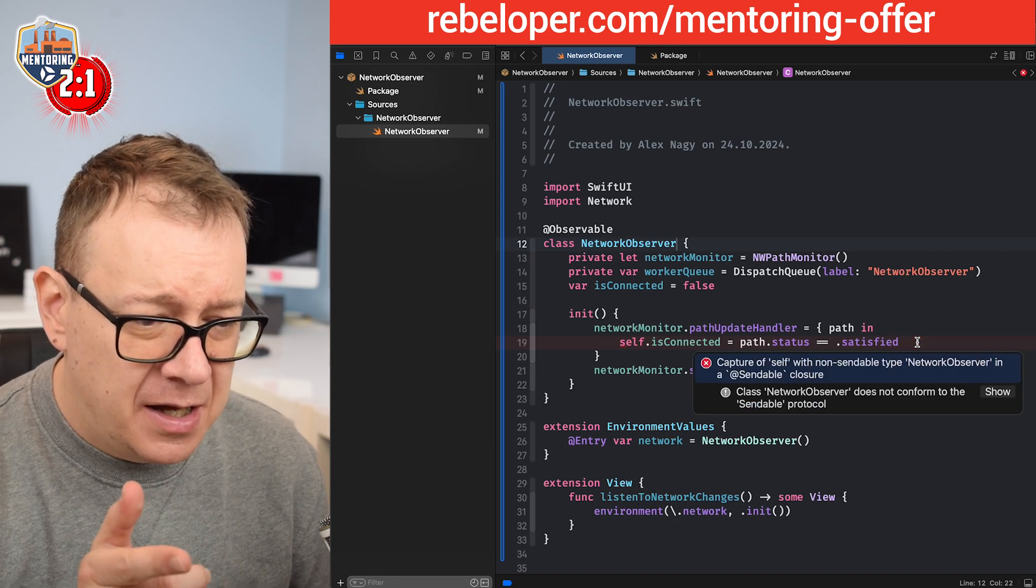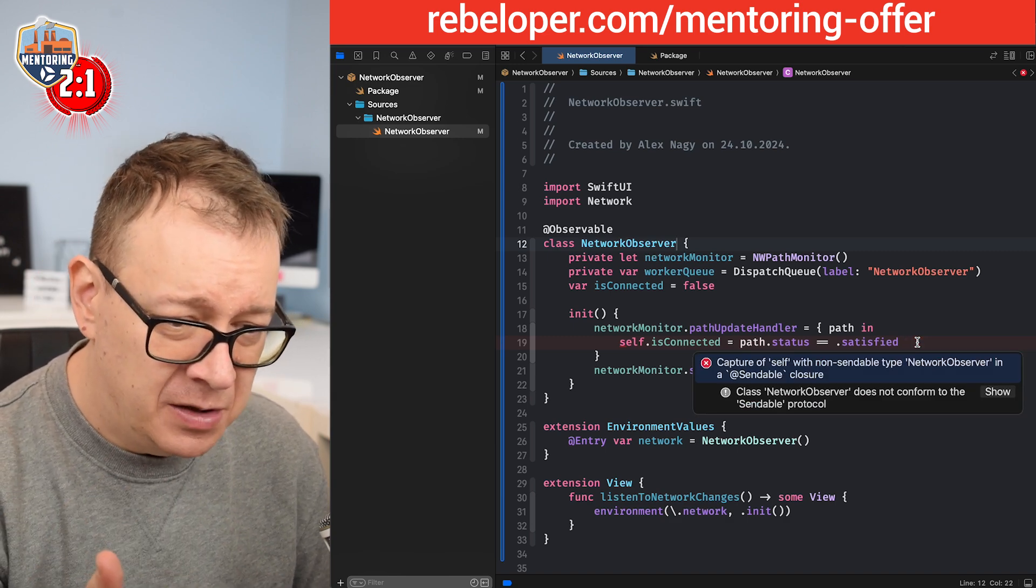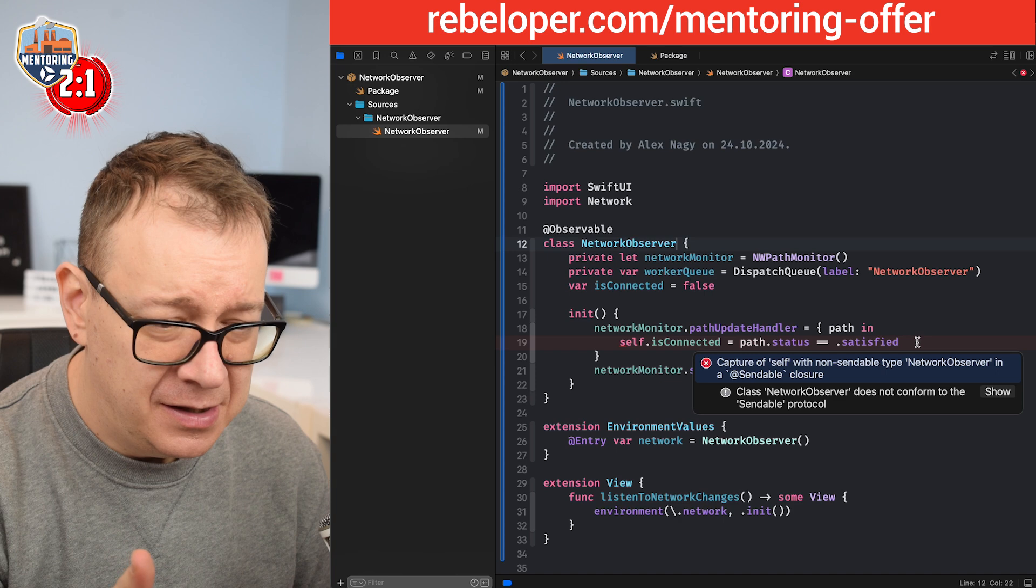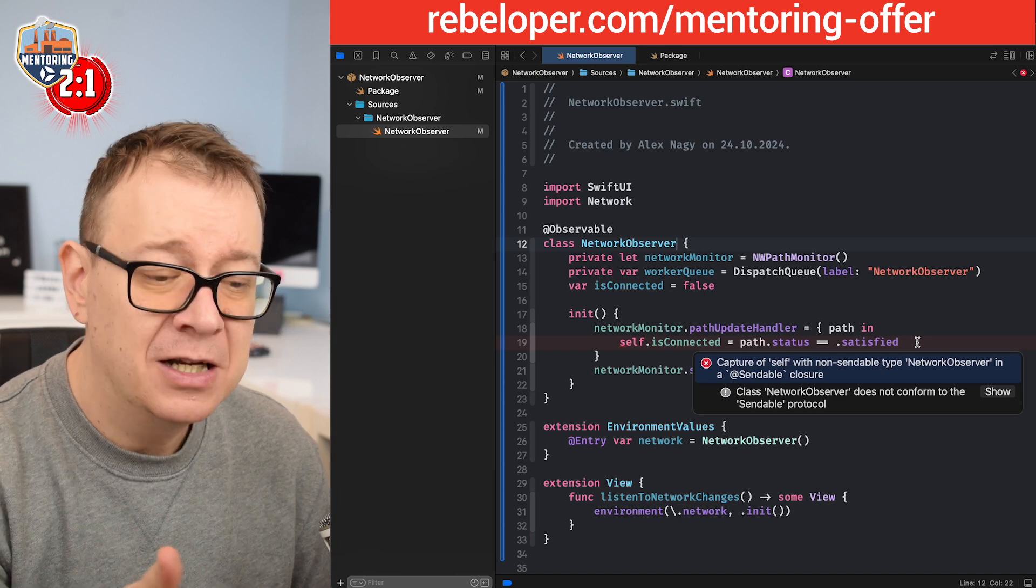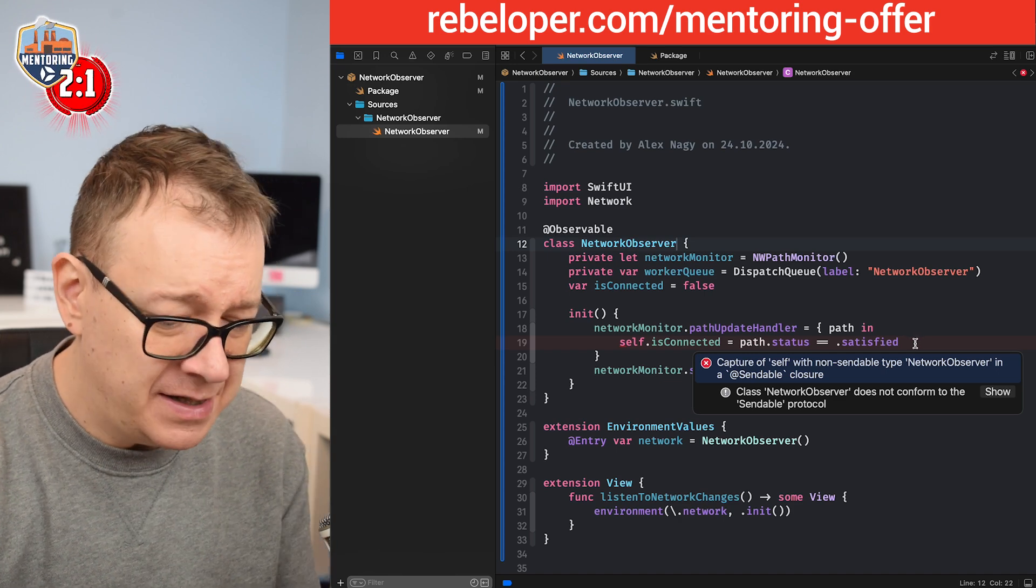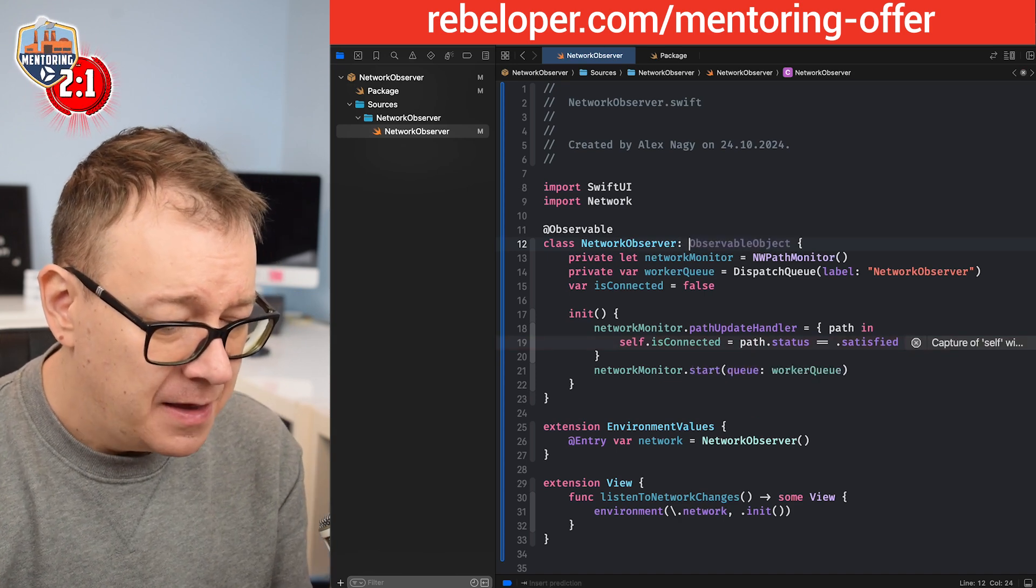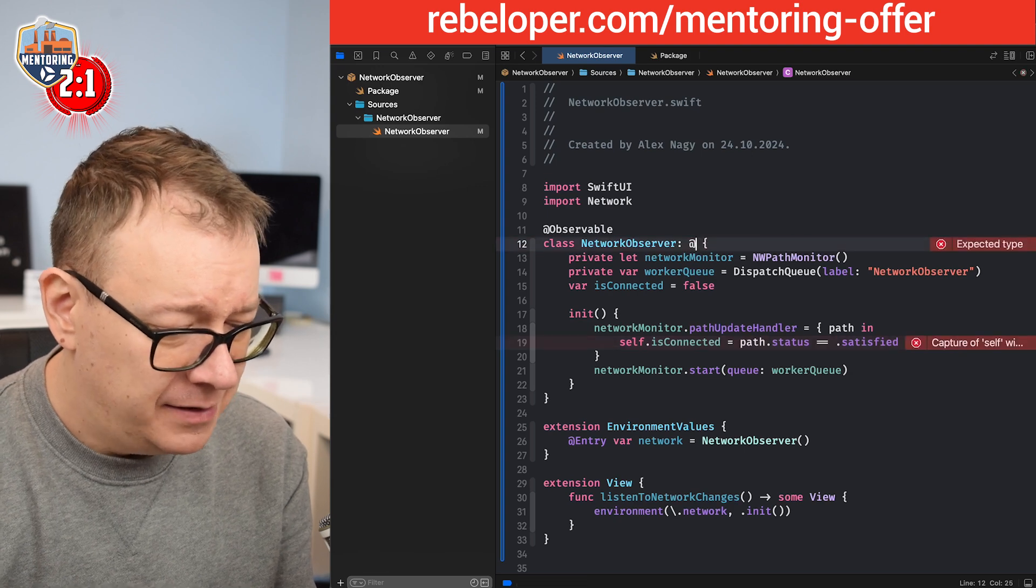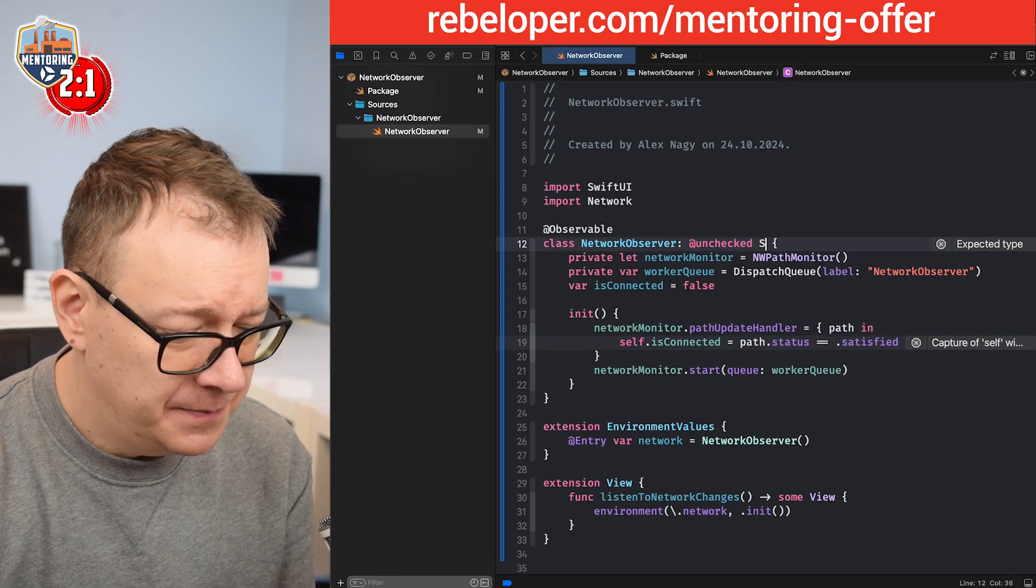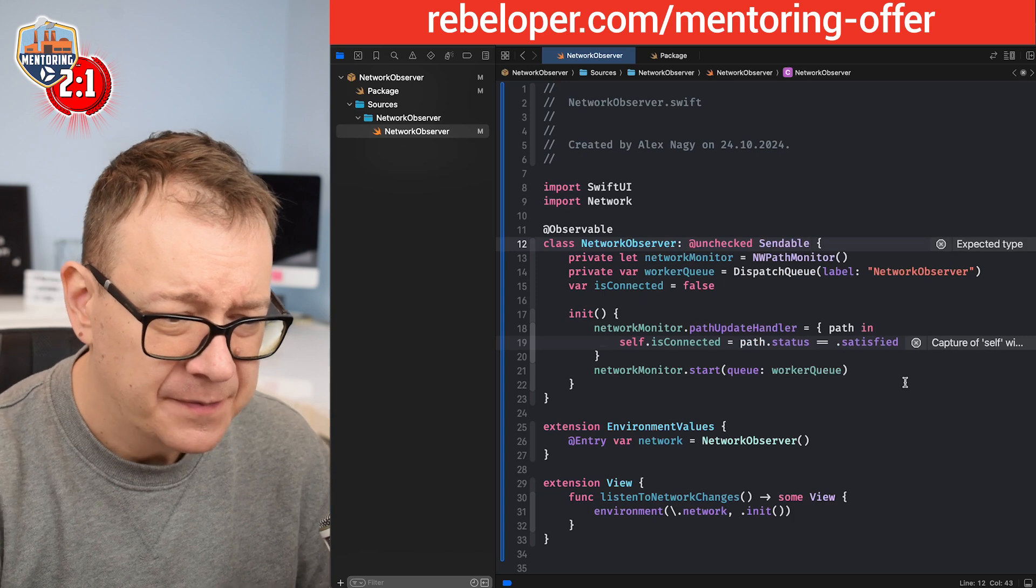It does not conform to the sendable protocol. Okay, so let's add that. We're going to add @unchecked sendable and that should fix it. There we go.